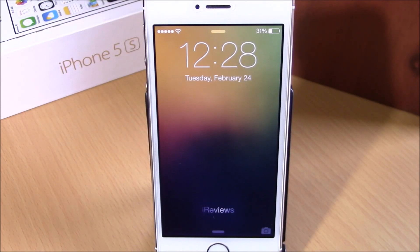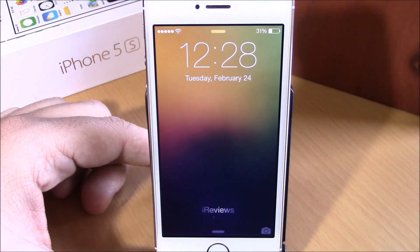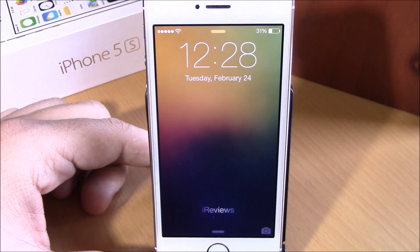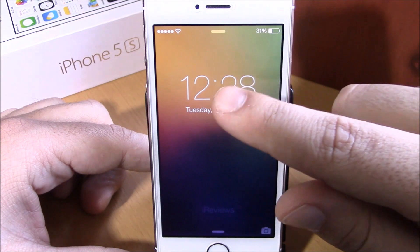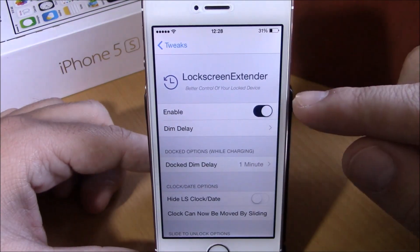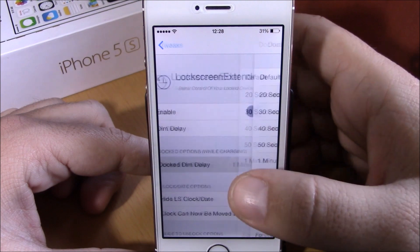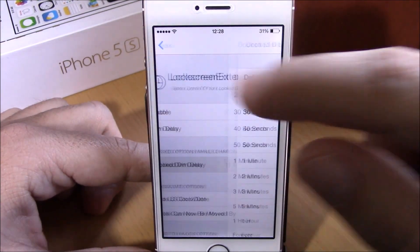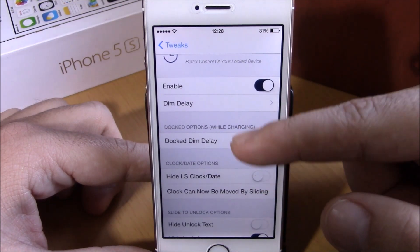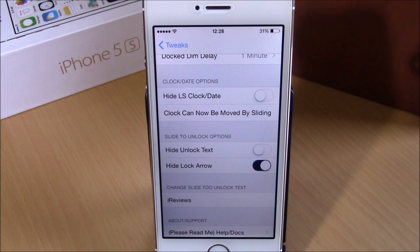The last tweak in this video is called Lock Screen Extender. This tweak lets you make customizations to the clock, date, and slide unlock text on your lock screen. Instead of the slide unlock text you can have custom text like 'iReviews,' and you can change the position of the clock by simply dragging it anywhere you want. In settings, there is an enable button, a dim delay option to change the dim delay time, and a separate dim delay when your iPhone is charging. You can hide the lock screen clock and date, hide the unlock text and lock arrow, add your own custom text, and respring your device. You can download this tweak for 99 cents from the Big Boss repo.